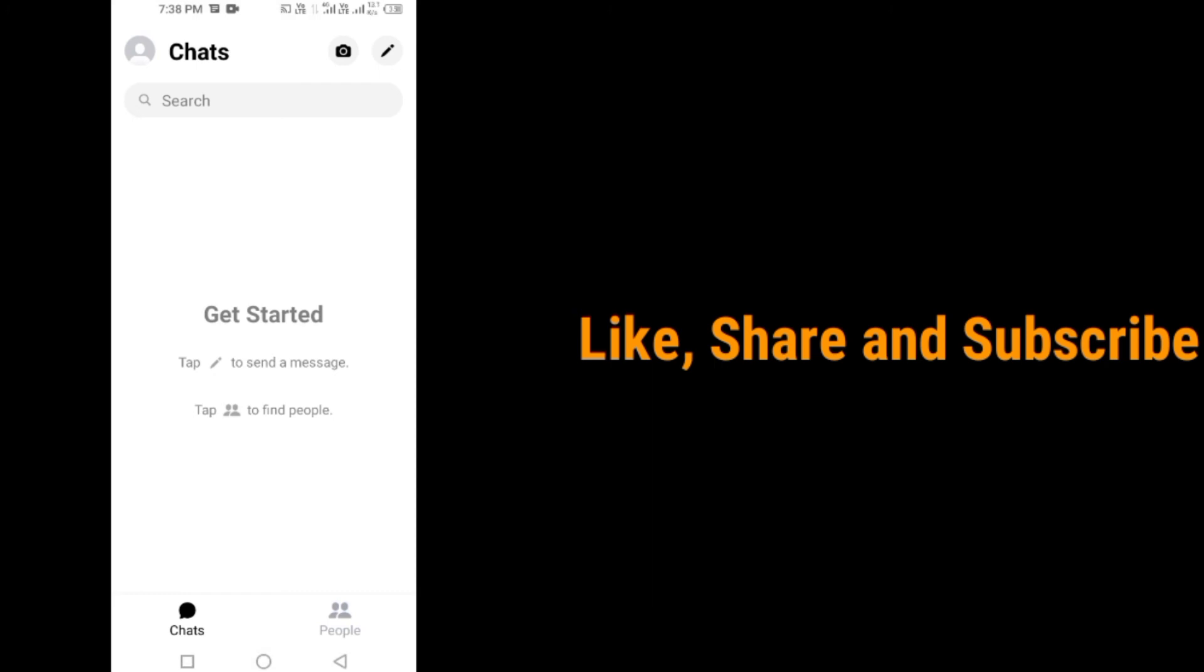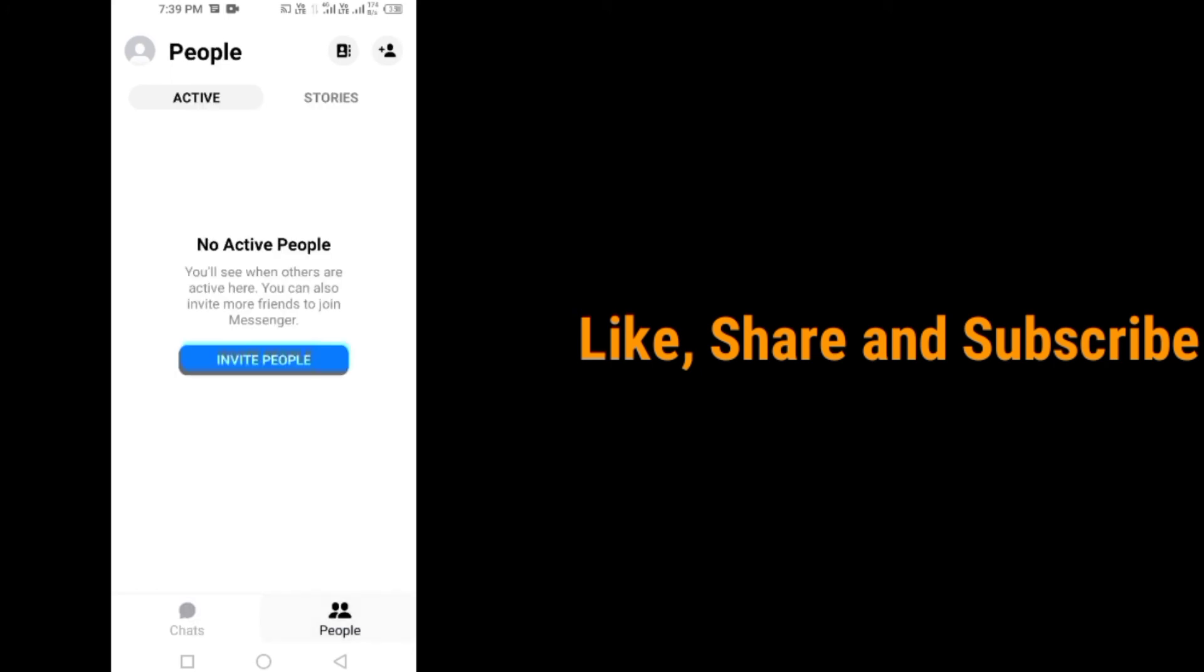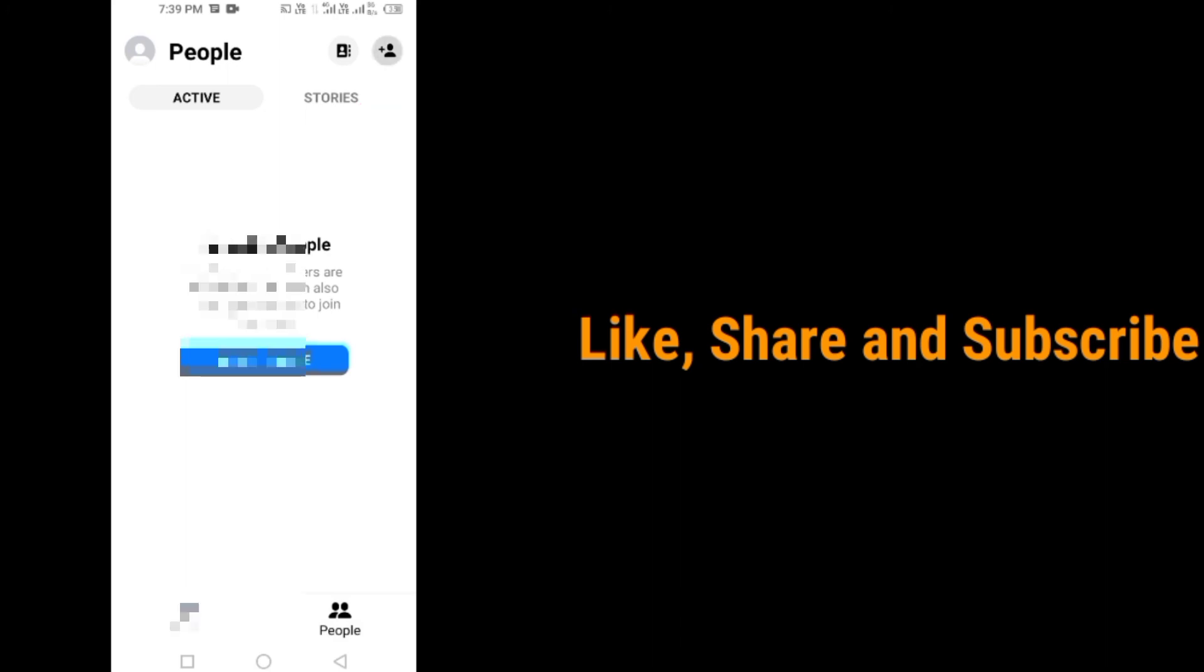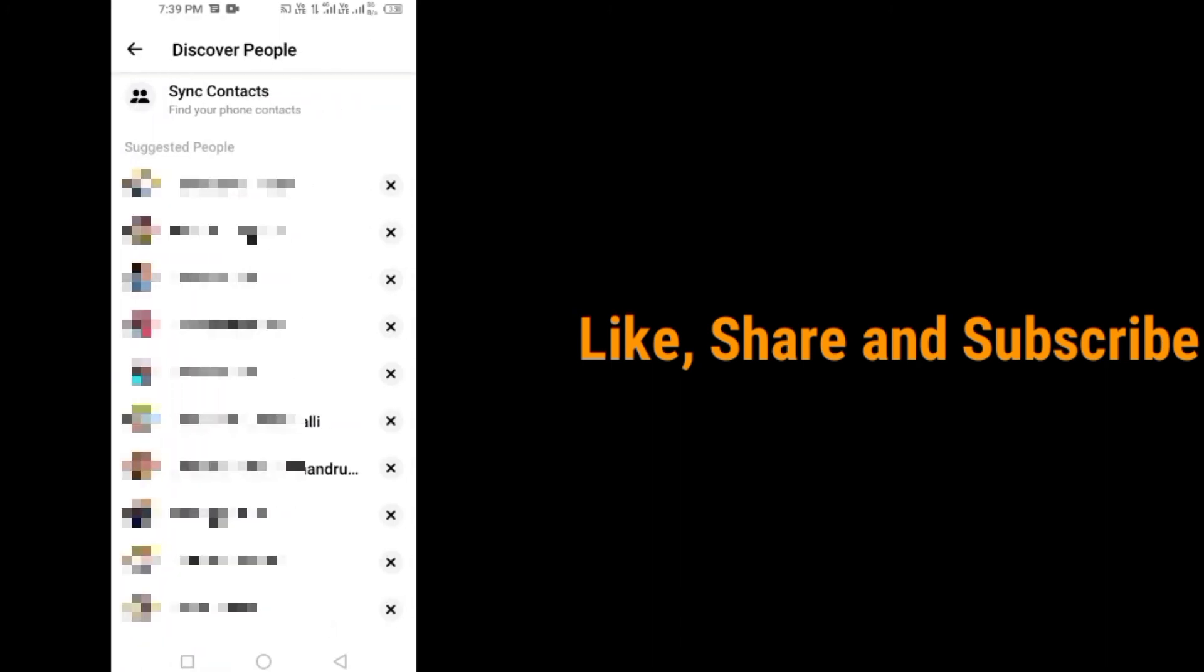Tap on not now. So that's it friends. Your Messenger account has been created successfully. By tapping on people and tapping on this icon which is at the top right corner, you can add friends to your Messenger account.